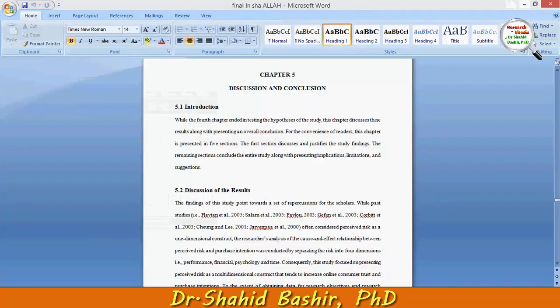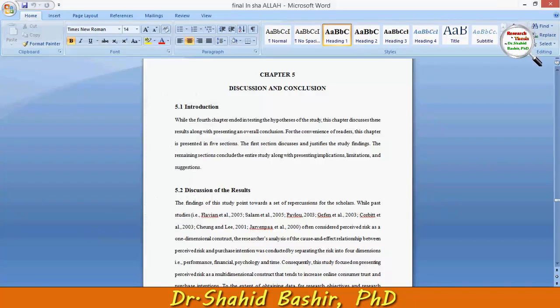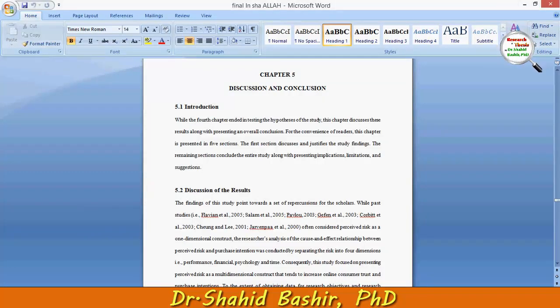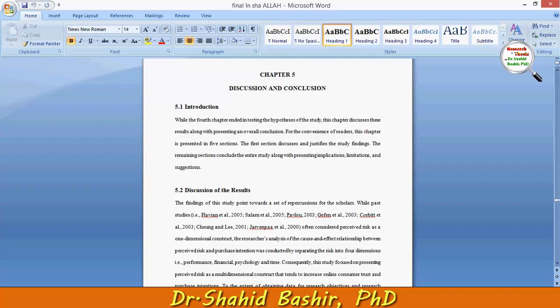Hi, my name is Dr. Shahid Bashir. In this video, I will tell you how to conduct the discussion and conclusion of your entire study.